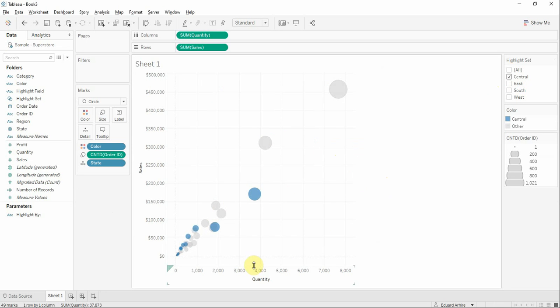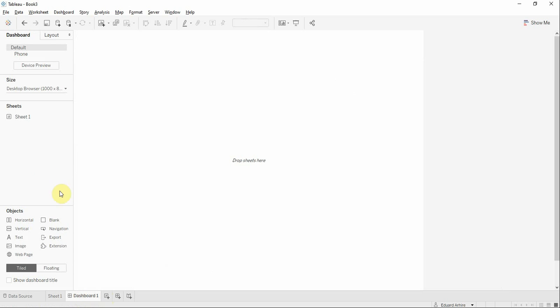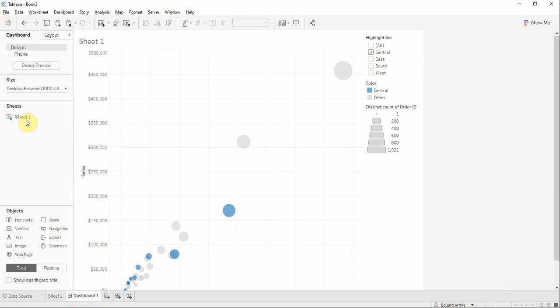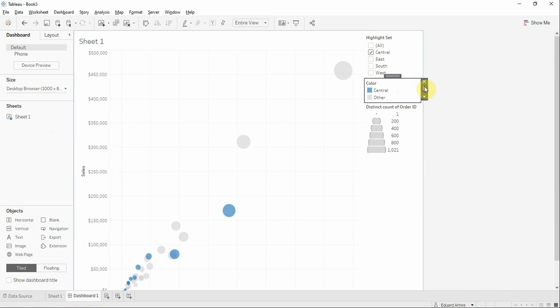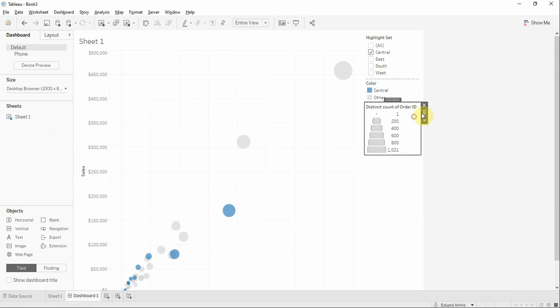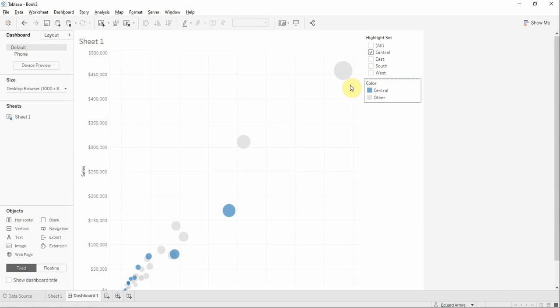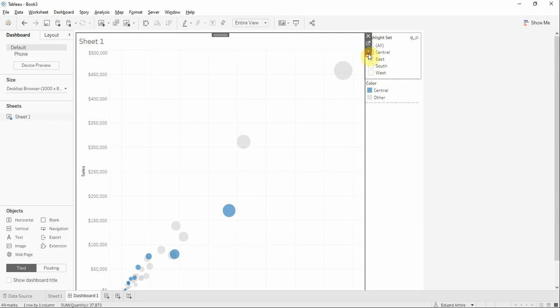Now let's go to the dashboard and drag the sheet to dashboard and add the parameter here.